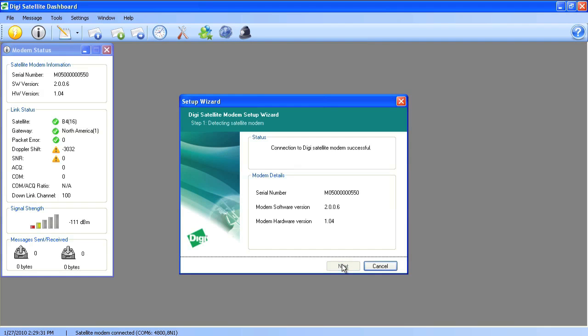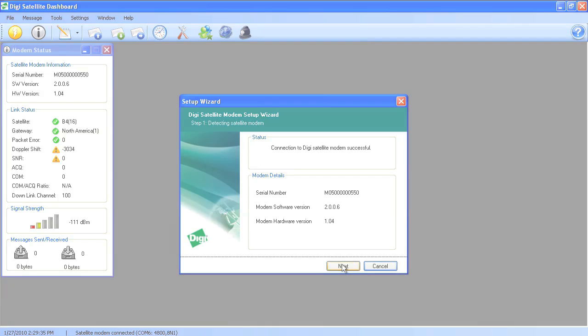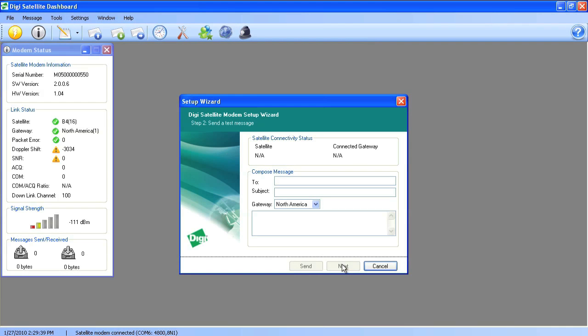Now we can go through the setup wizard to establish the initial discovery and configuration of the satellite modem. Now you're ready to send a test message via the satellite network.